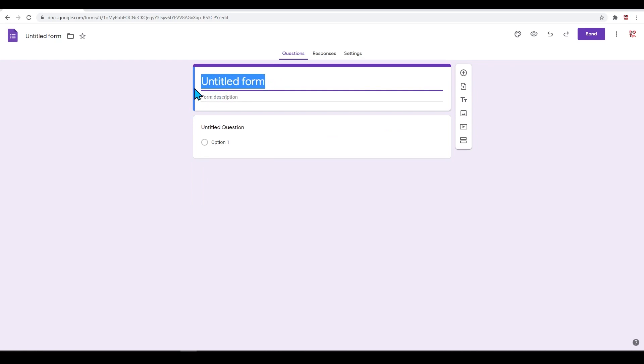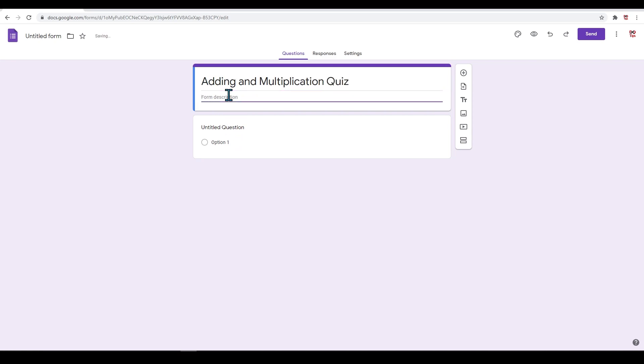For a basic example in this video, we will create a basic adding and multiplication quiz. Simply type in 'Adding and Multiplication Quiz' for the title. Next, under this will be the form description. Let's just add 'Basic multiplication and addition quiz.'